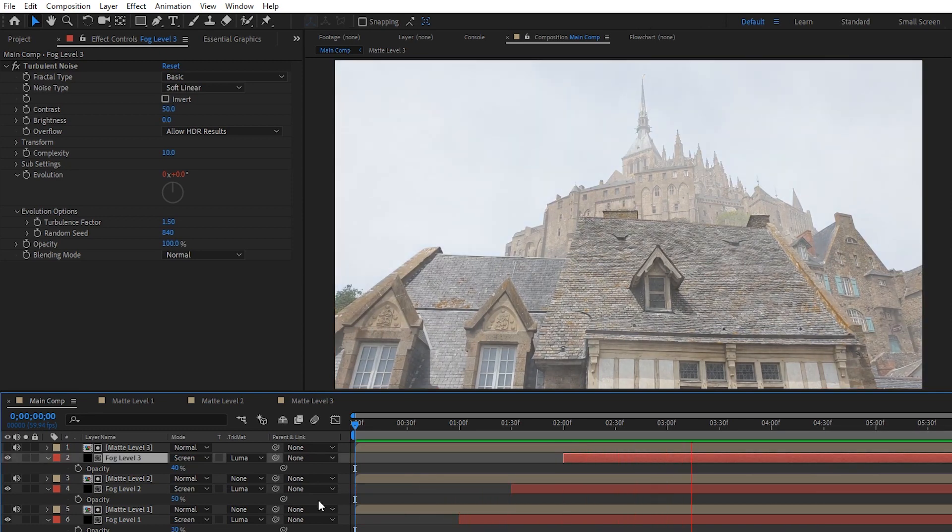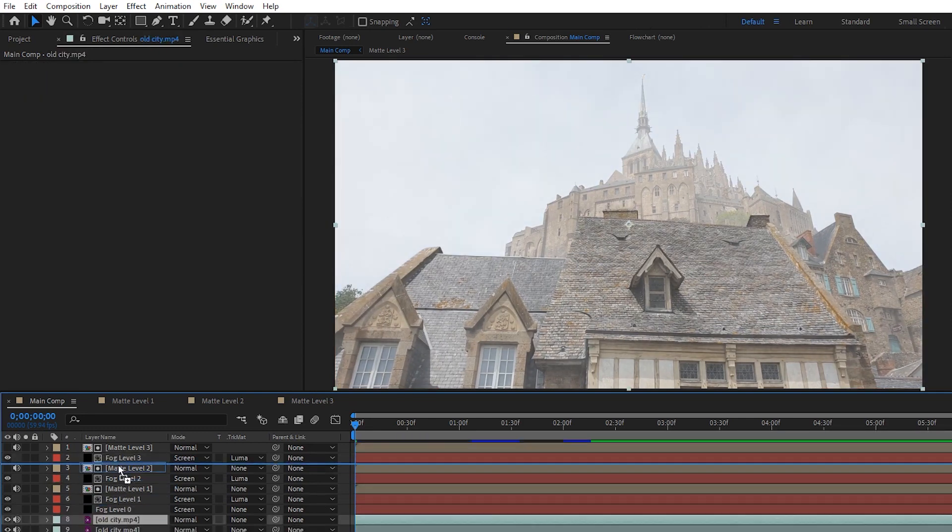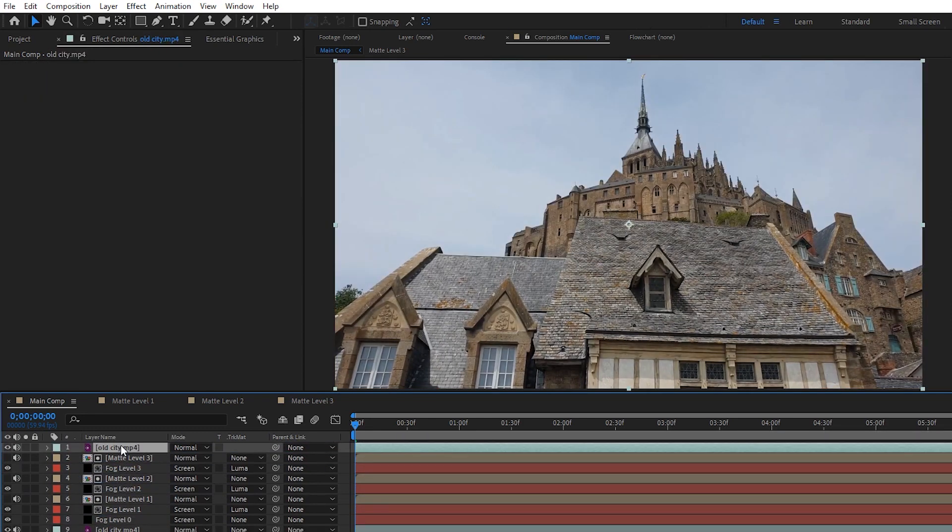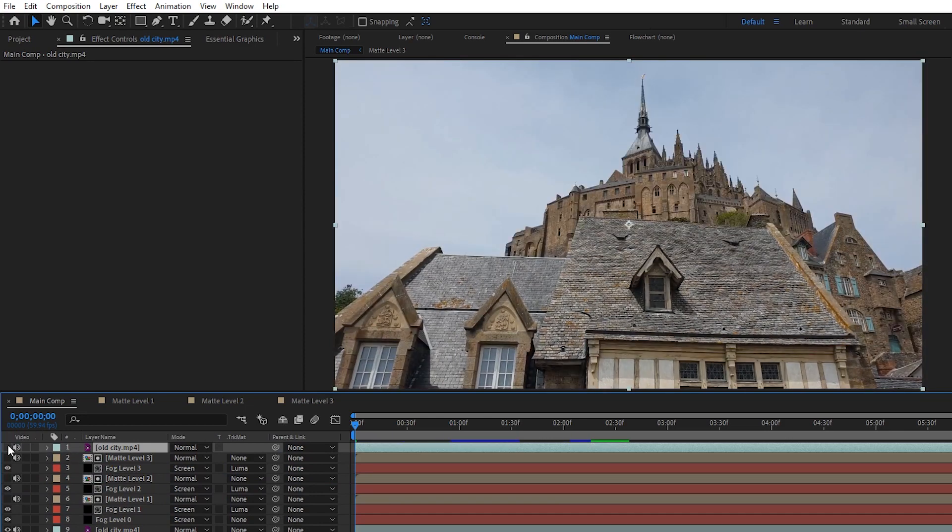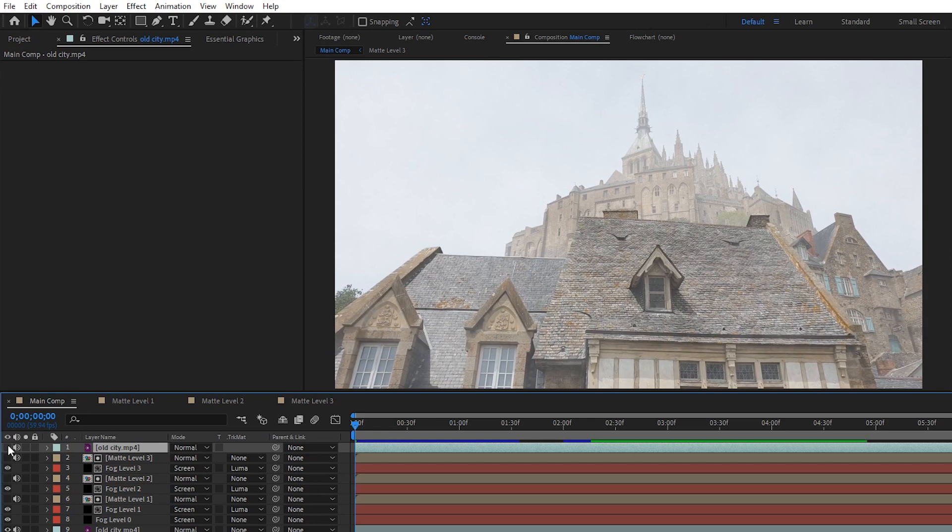Now after heading back to our main comp, duplicating fog level 2 to make level 3, randomizing the seed and adjusting the opacity of the fog levels, we're left with this. You can see a quick before and after by just duplicating your footage and dragging it to the top, and wow, that looks pretty alright. It's like not amazing, but it's decent, it's somewhere, it's coming along.